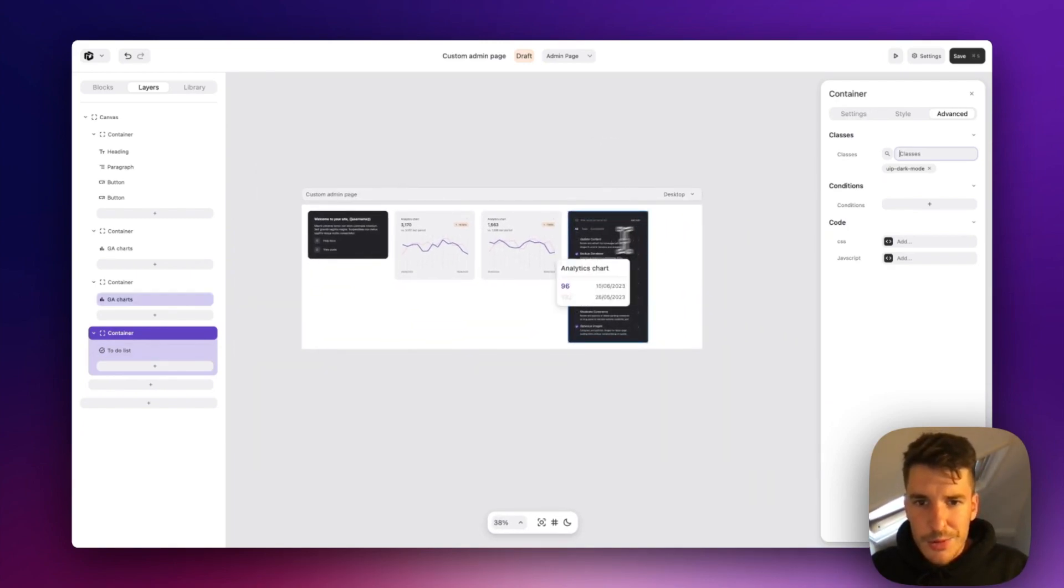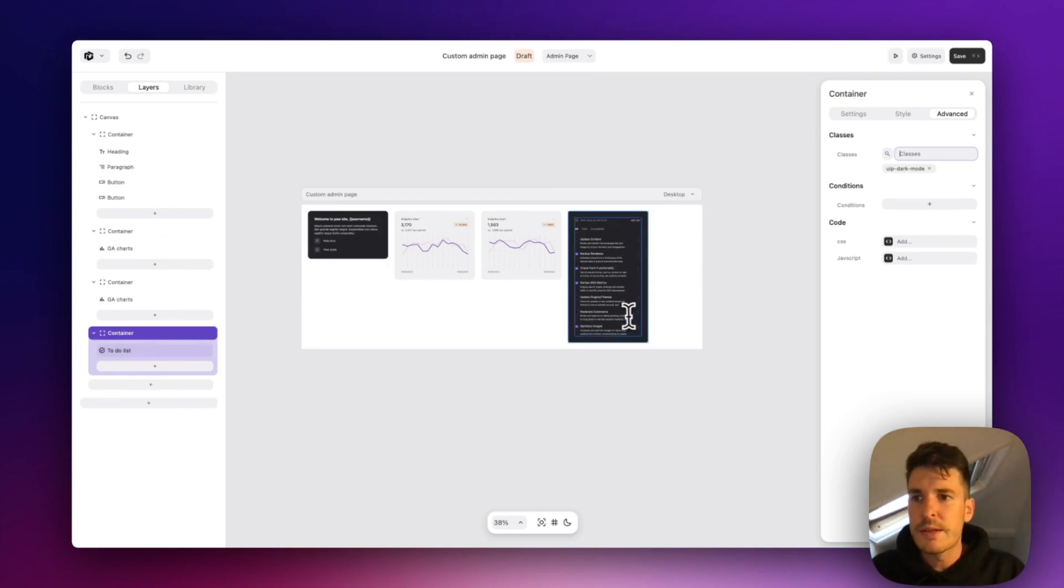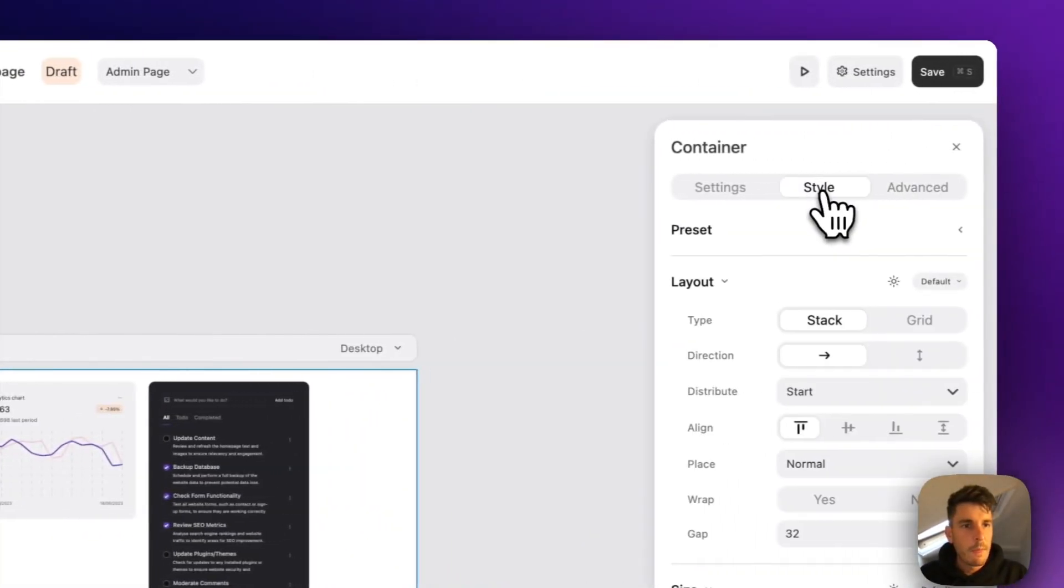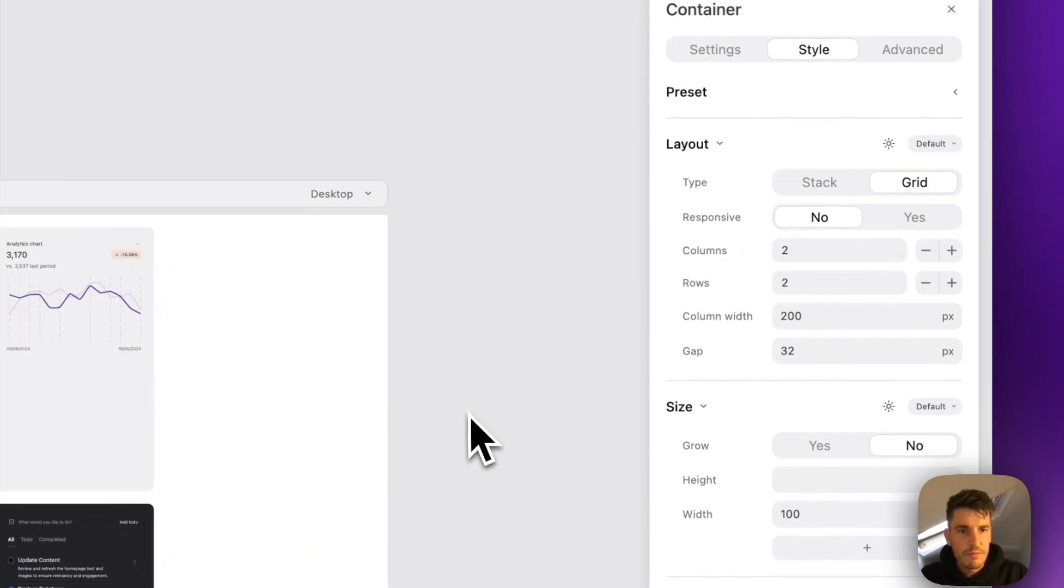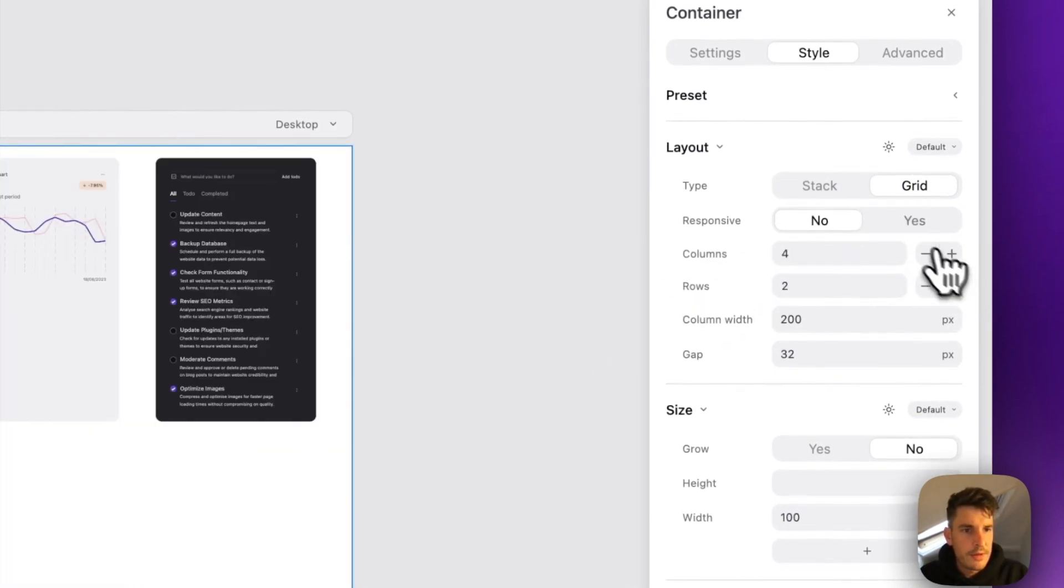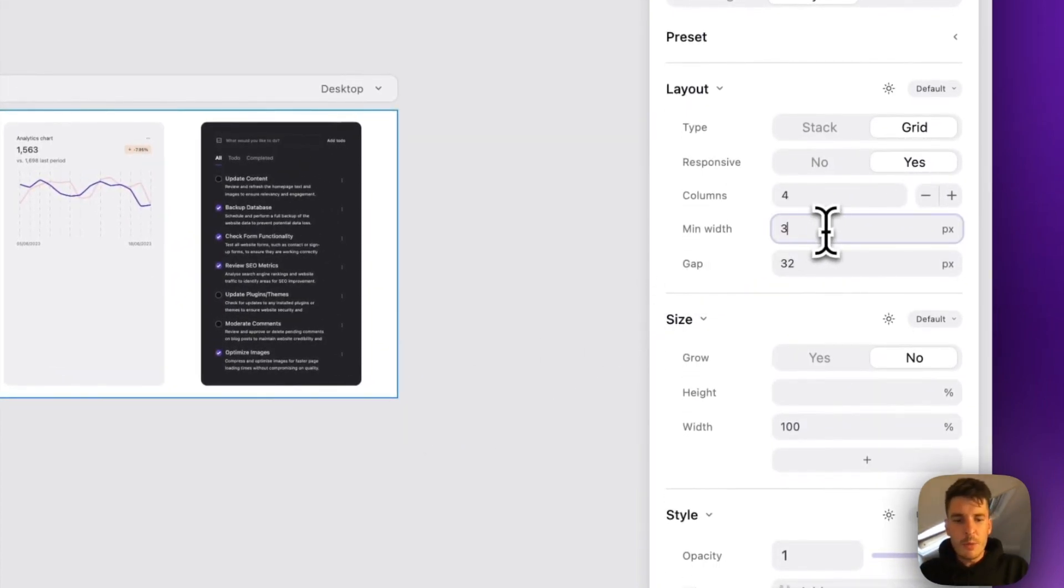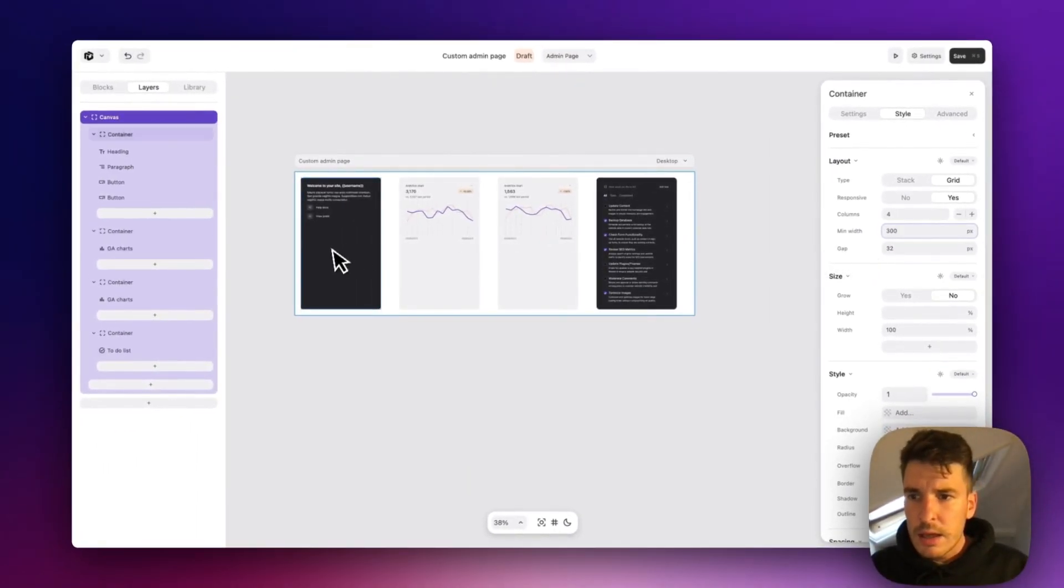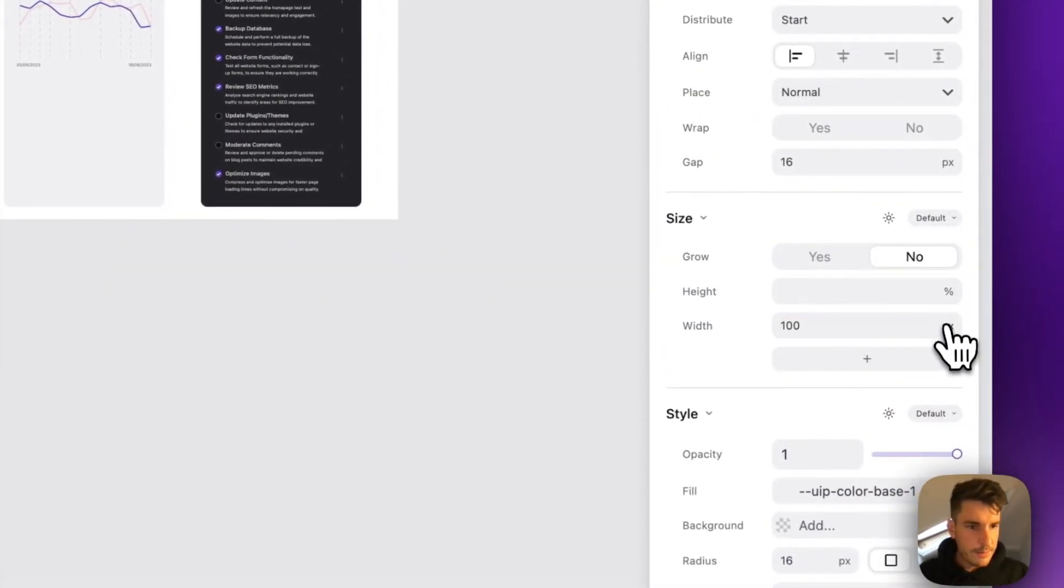The one thing we can do to improve this layout is make the blocks all a uniform width and probably fill out all the space. So we come back up here to our main container. And let's change the layout to grid. Let's do four columns. We'll make it responsive and we'll make the minimum width 300. And then if we come to each container and just switch out the width back to a hundred percent.